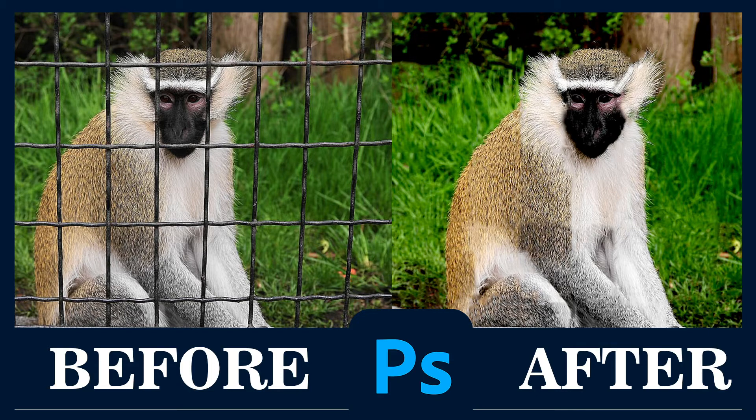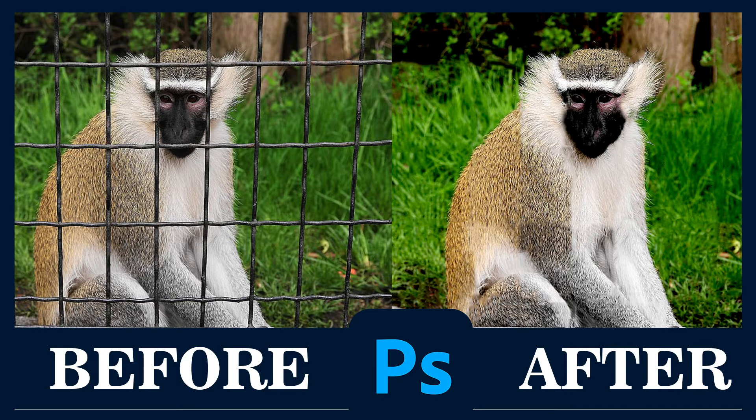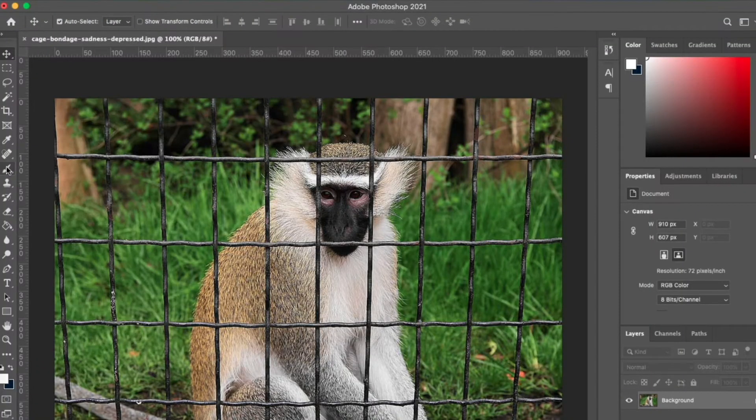Hello guys, in today's video I'm going to show you the step-by-step method of how you can remove any obstruction from an image. We're going to be using the Spot Healing Brush to remove this wire from this image.